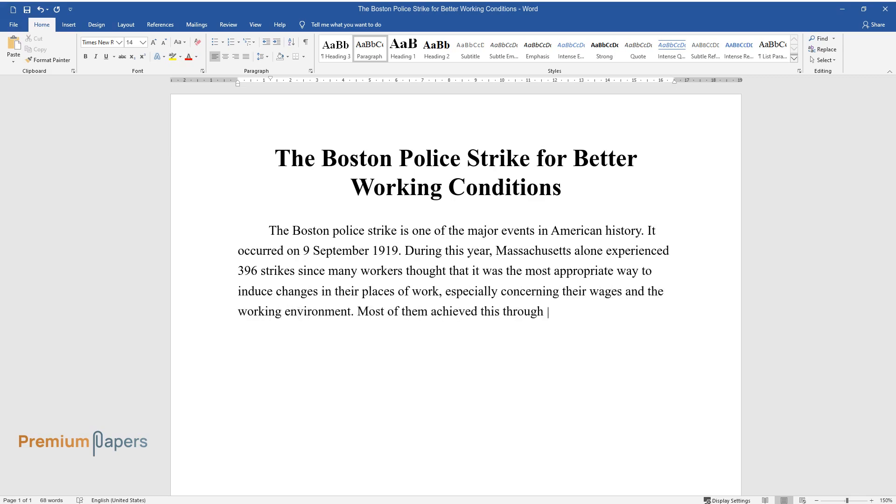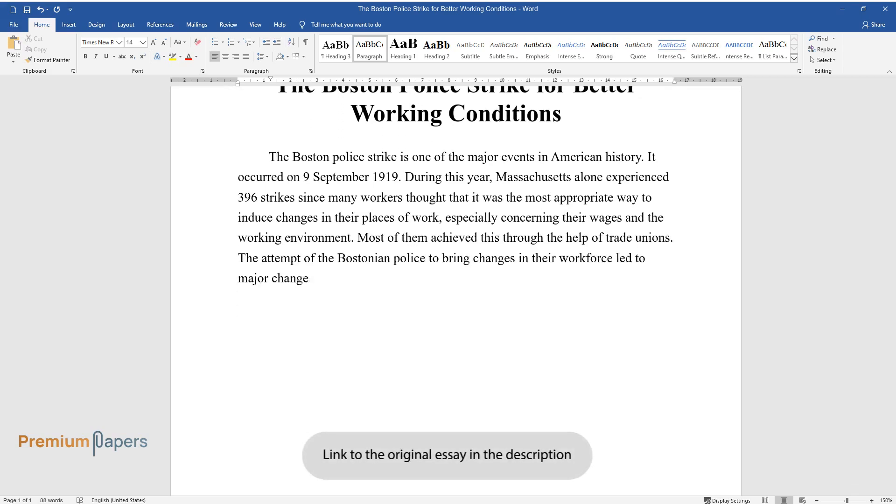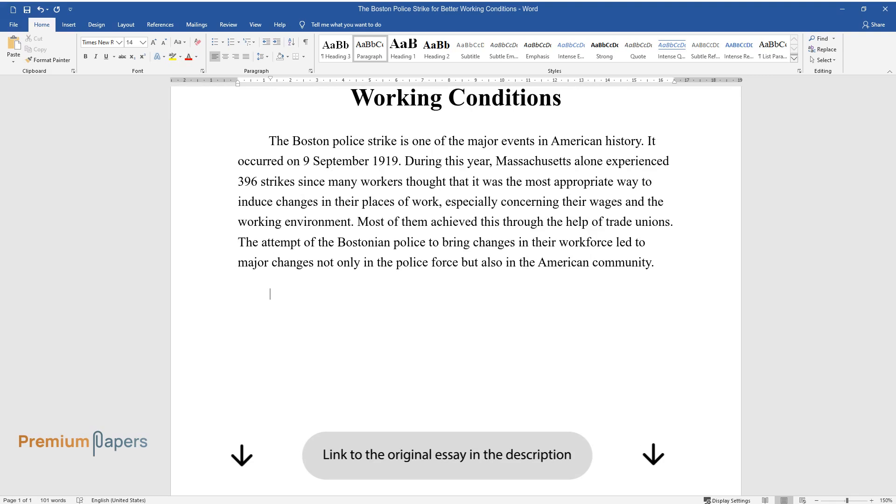Most of them achieved this through the help of trade unions. The attempt of the Bostonian police to bring changes in their workforce led to major changes not only in the police force but also in the American community.